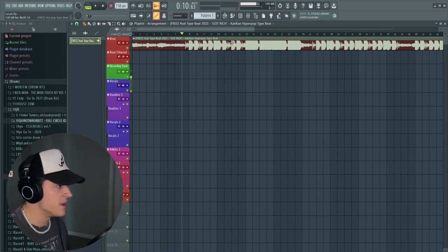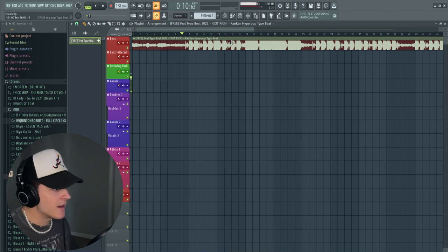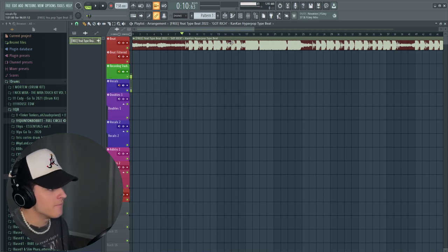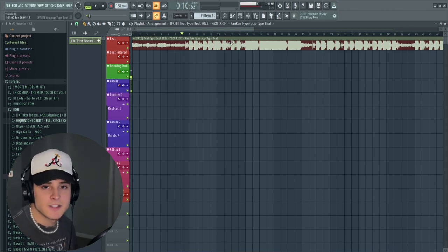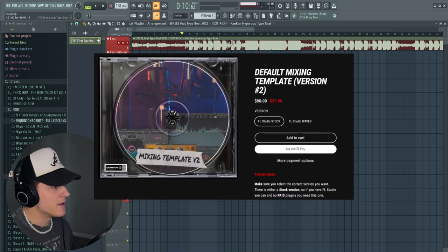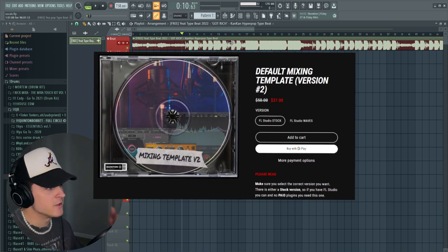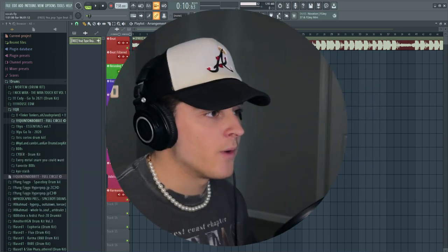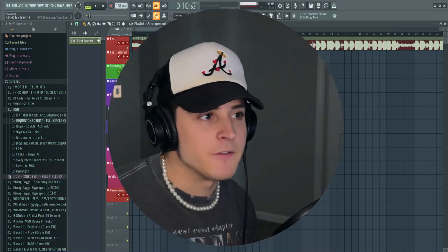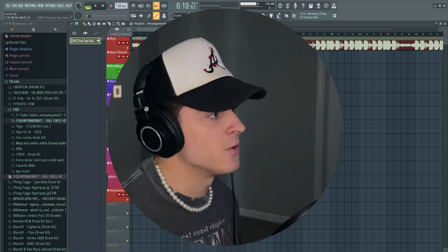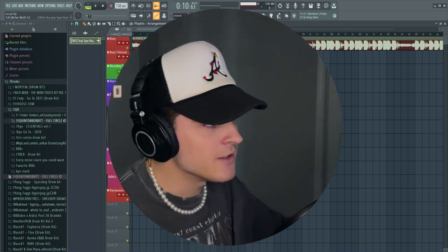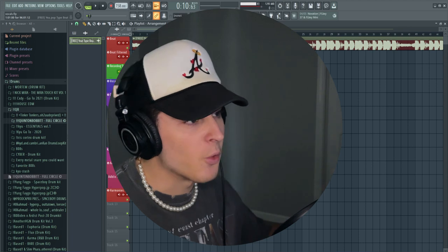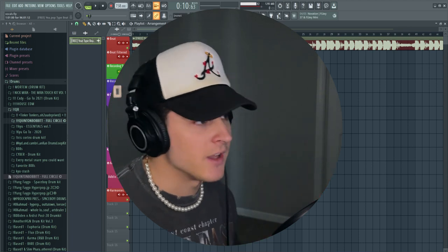Before we get started, I'm just going to mention that I have this pulled up in my mixing template. Basically what this is is just a way for FL Studio to feel more like Pro Tools when you're comping vocals. I was used to Pro Tools, and in my opinion this makes it a lot easier to organize and just mix your track.